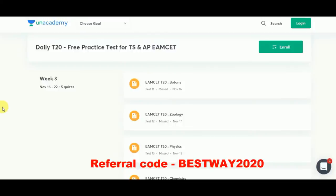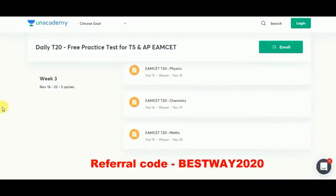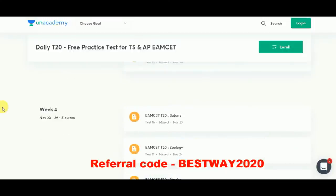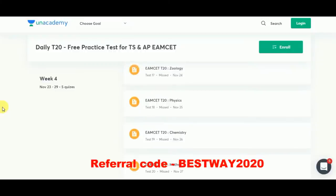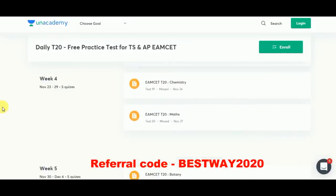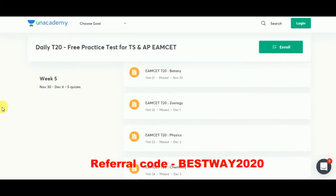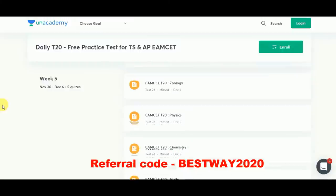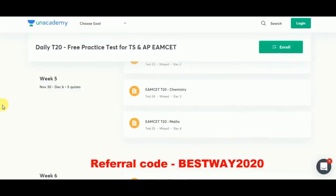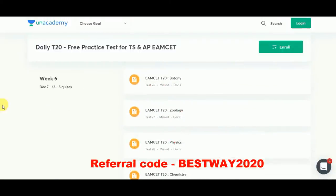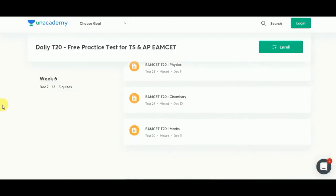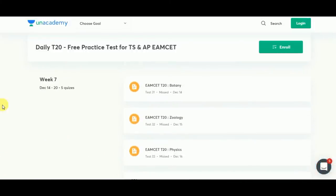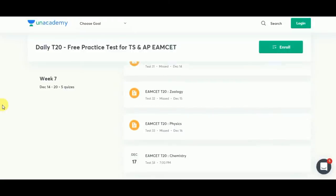Week 4 quizzes will be on Botany, Zoology, Physics, and Chemistry. Don't forget to enroll in Anacademy and make sure you attempt this free practice. Register and download the Anacademy app — it's completely free and has many quizzes and lectures, so explore the entire app.